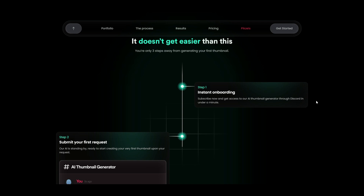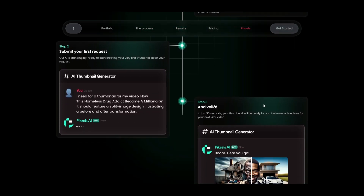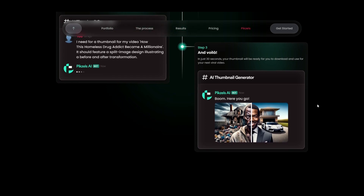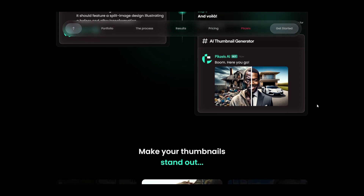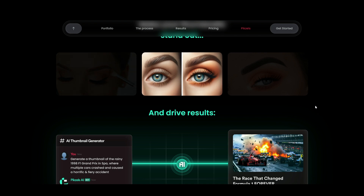Starting with the pros: instant thumbnails. Pixels AI revolutionizes thumbnail creation by turning your ideas into stunning visuals in under 30 seconds, which is particularly beneficial for YouTubers looking to quickly generate eye-catching thumbnails. On the efficiency and control front, say goodbye to the frustrations of unresponsive designers, inefficient workflows, inconsistent pricing and lengthy revision processes. Pixels AI places the power directly in your hands, allowing you to create high-performance thumbnails with ease and reliability.